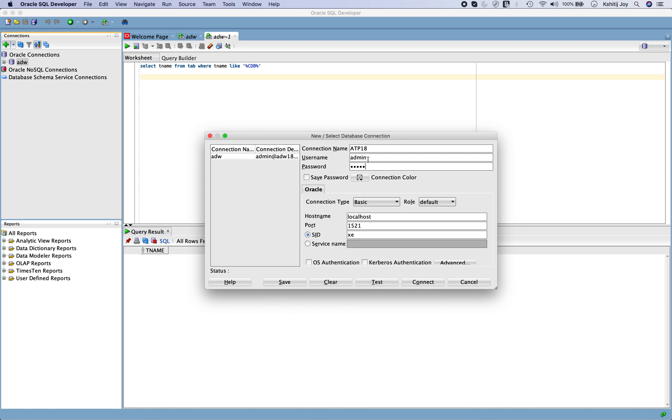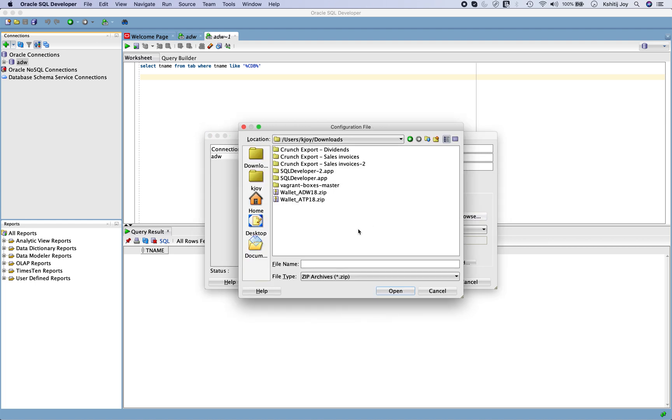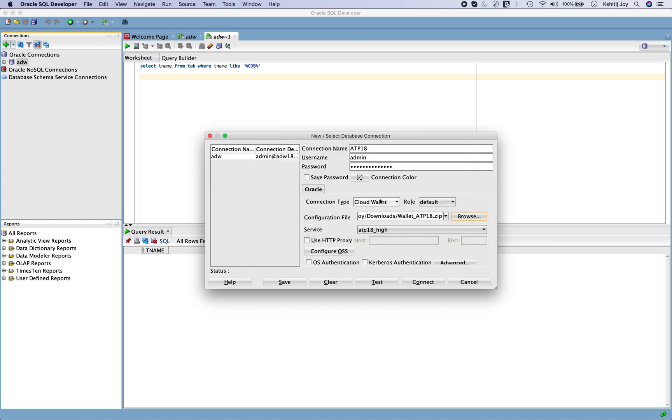Quite important here, you need to change the connection type from basic and you have to say cloud wallet. See, this category has already been changed in SQL Developer. Just to ensure that the version of SQL Developer that you are having it should have this option, connection type should be cloud wallet. And you just say browse and you choose your wallet. So here I've chosen the wallet which I downloaded.